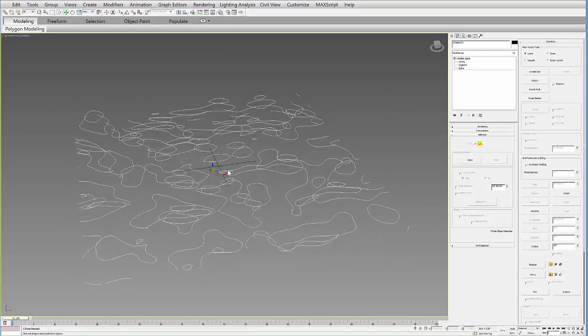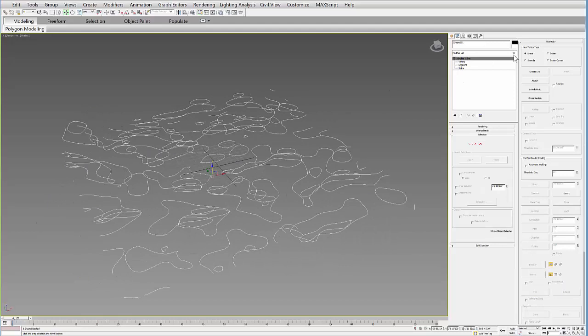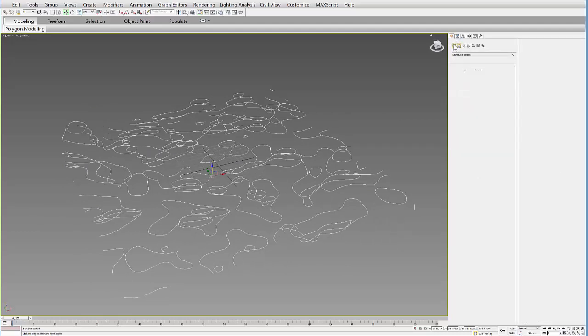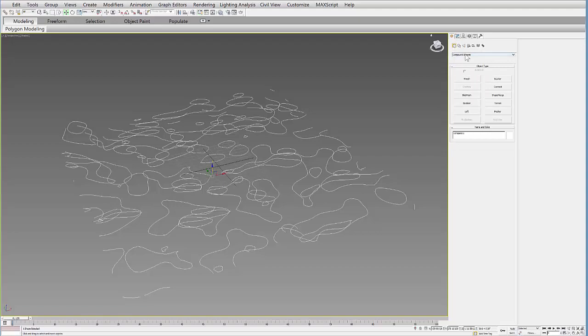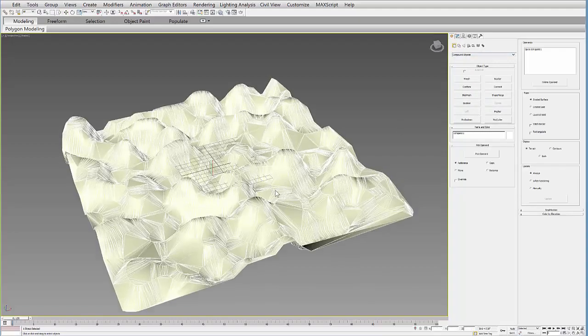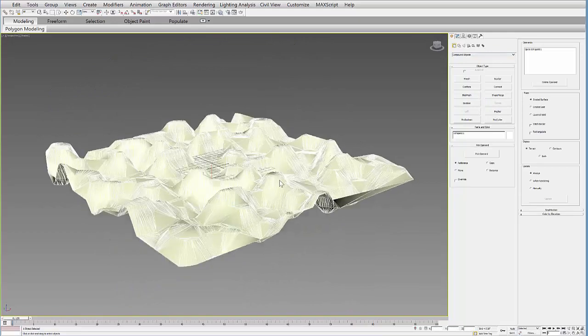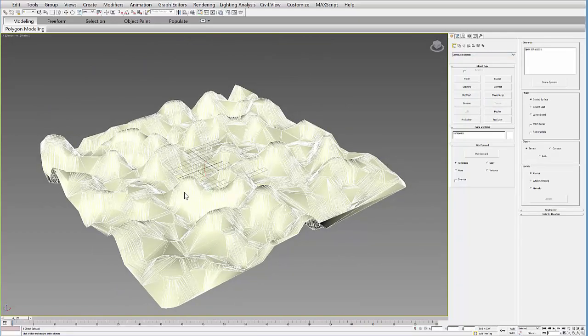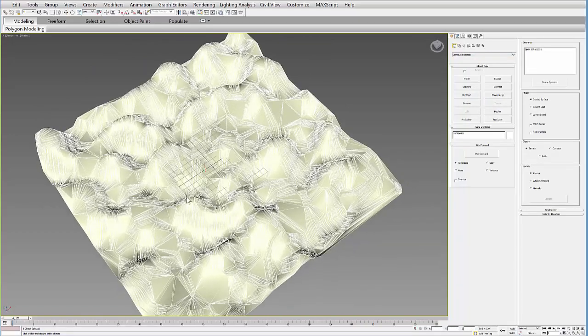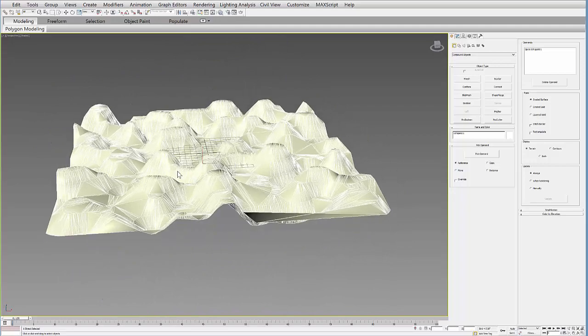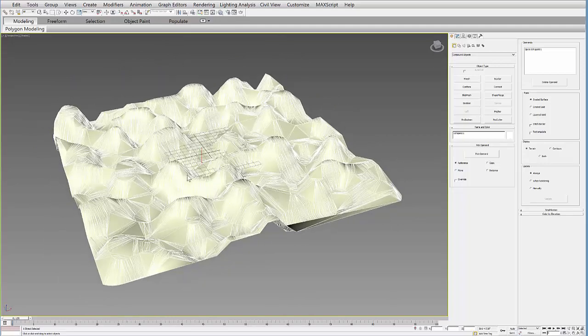And then all you have to do is go to the Create tab and go to your Geometry menu in Compound Objects. And then select Terrain. And it will automatically rebuild that terrain and it sort of always connects to the closest next line. So it remakes it pretty nicely.